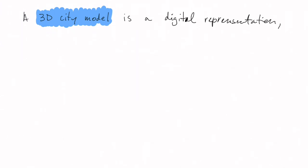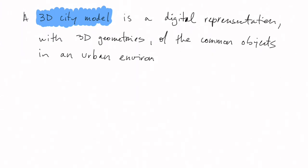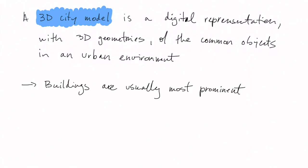A 3D city model is a digital representation with 3D geometries of the common objects in an urban environment. It should be noticed that buildings are usually the most prominent objects in a 3D city model, and actually many 3D city models are formed only of buildings.